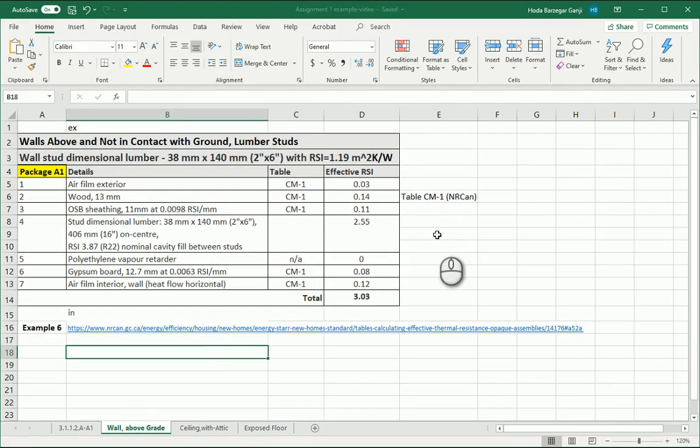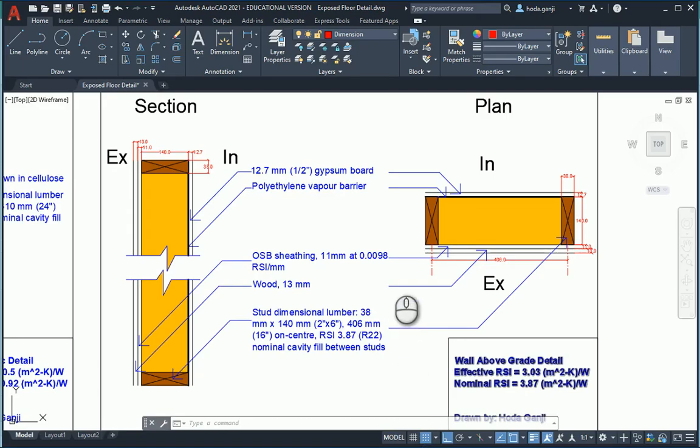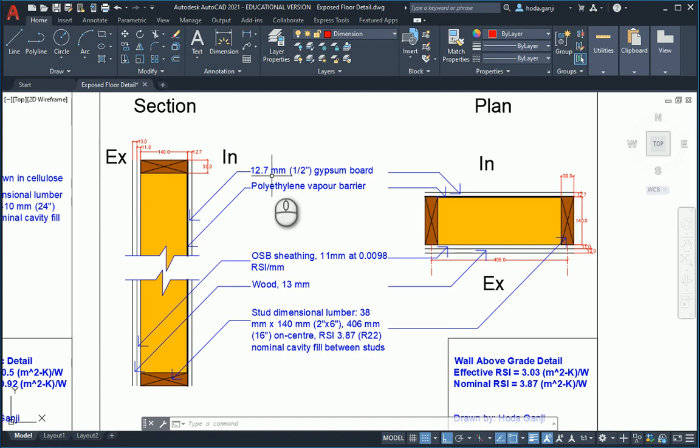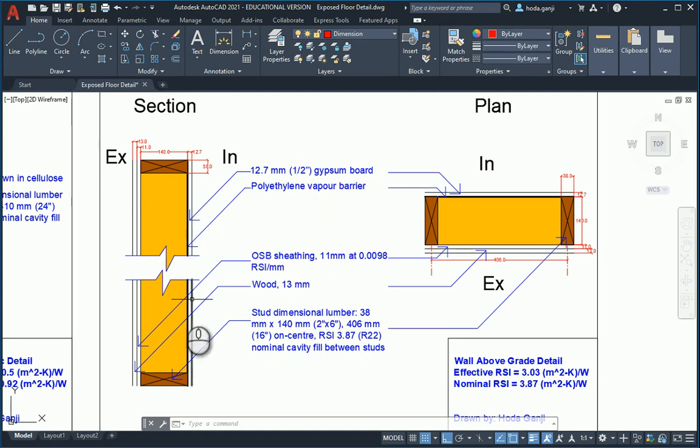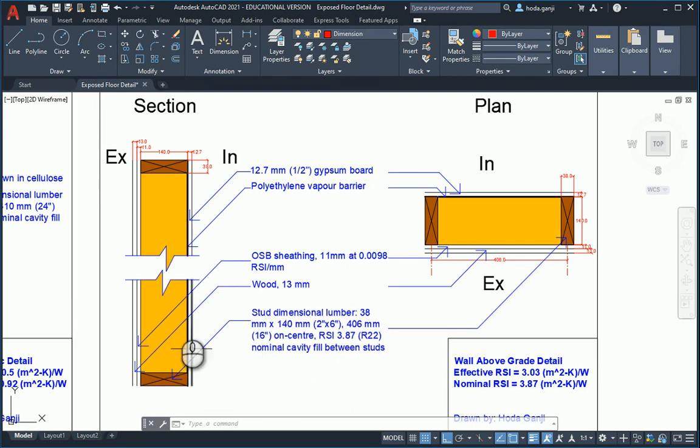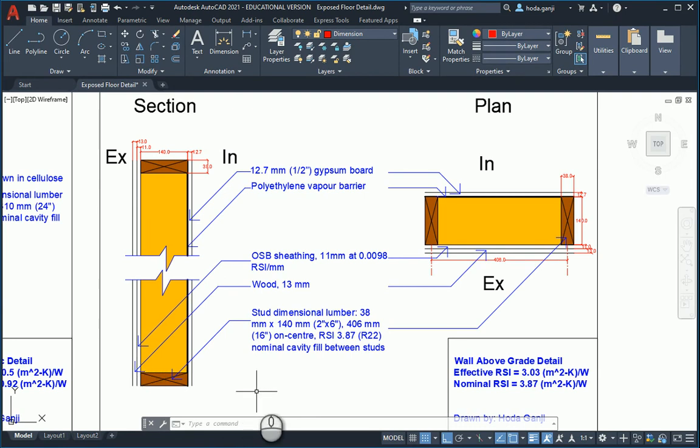I already drew this in AutoCAD. So you see if we go to the section from interior to exterior, we go from 12.7 gypsum board to polyethylene. And then there is the stud with the insulation in between the studs. Then we have OSB sheathing and the wood layers.